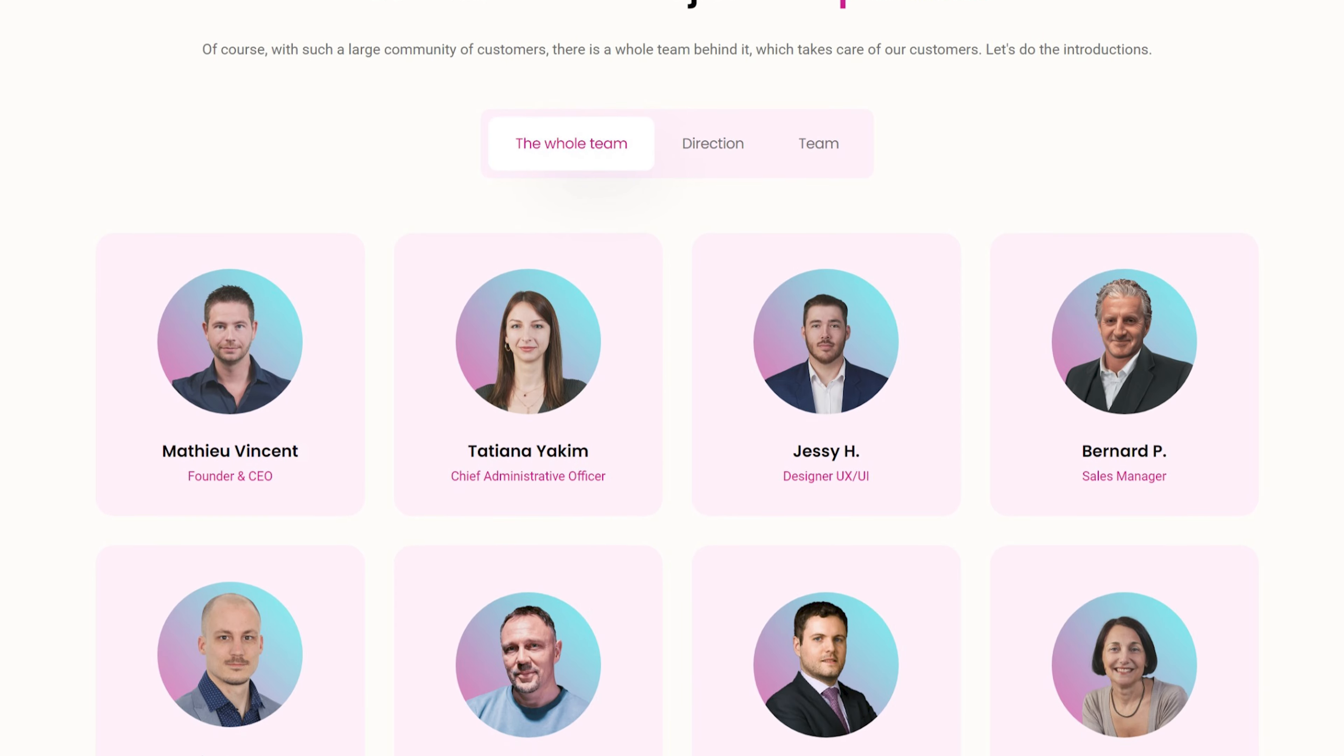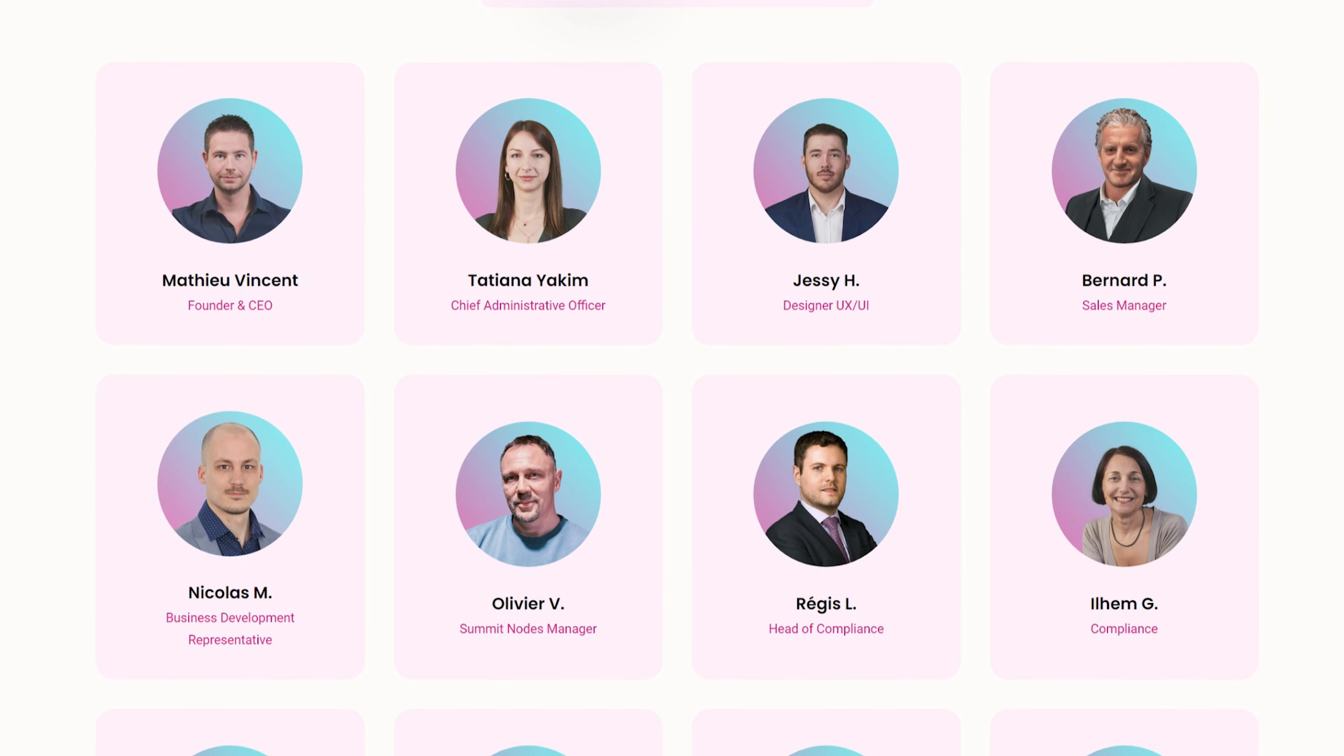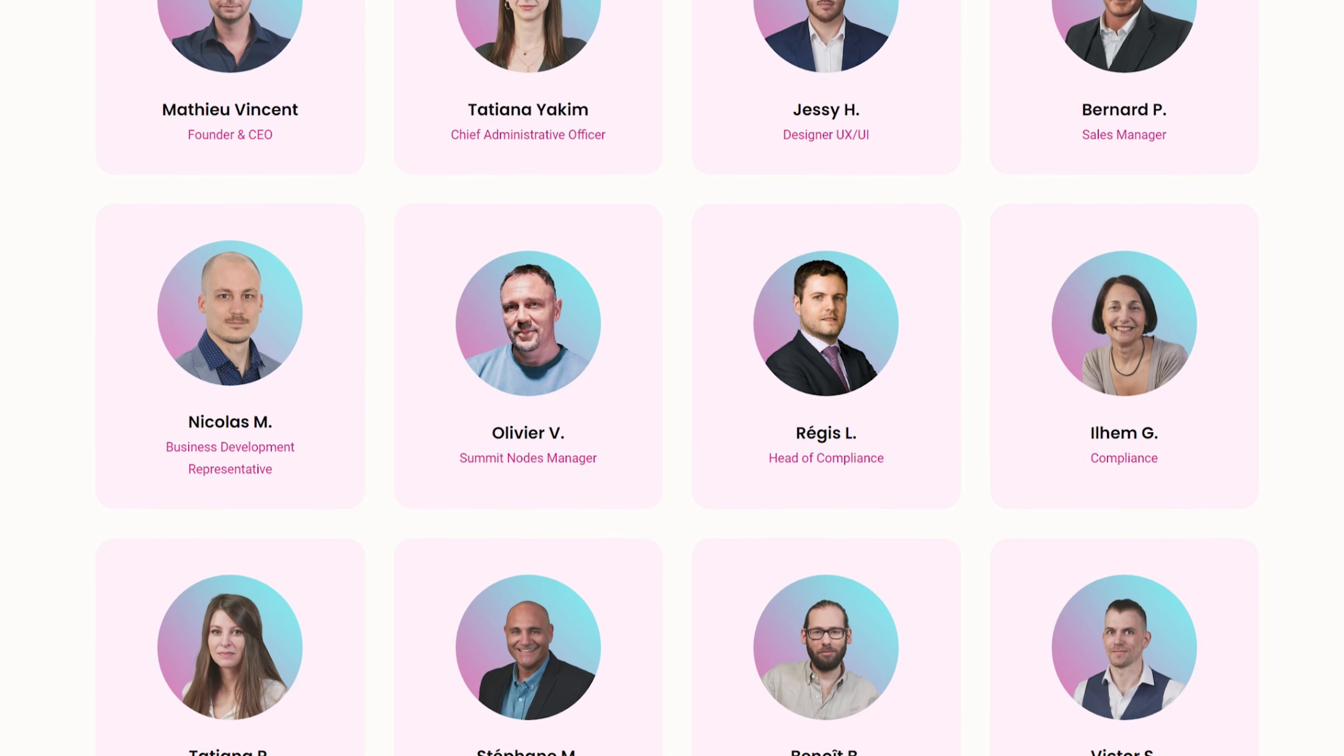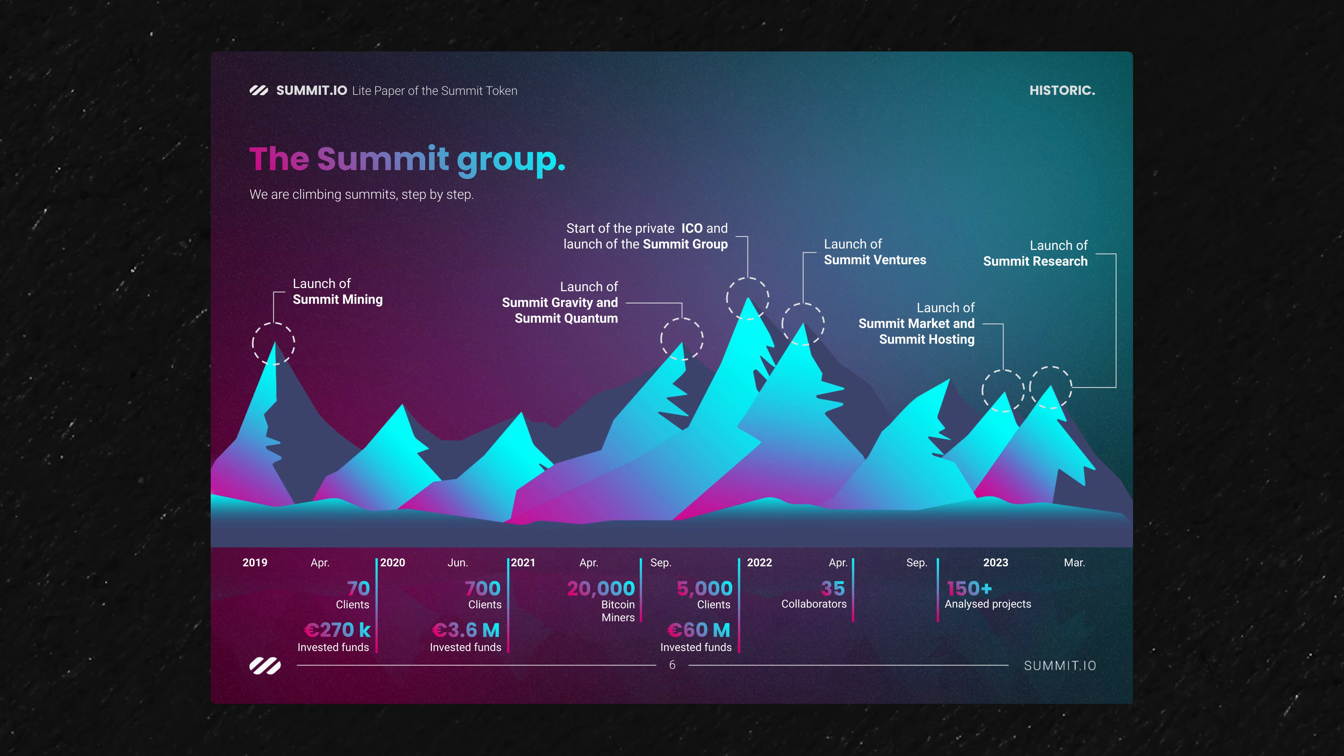Summit.io is a very real team. They have names, they have faces. This isn't some weird new and non-anything. They actually started back in 2019.